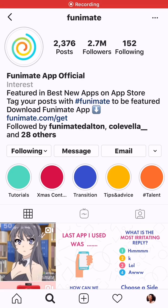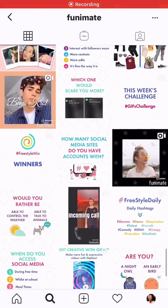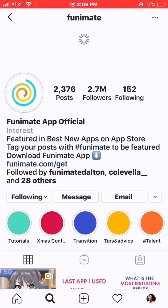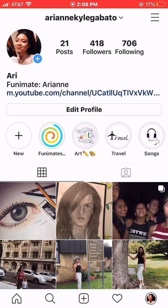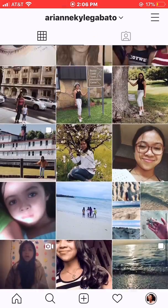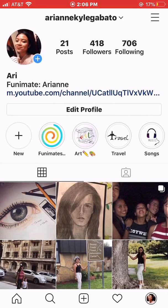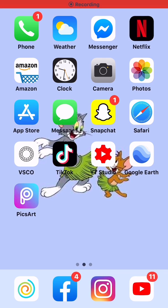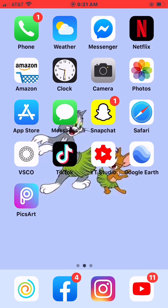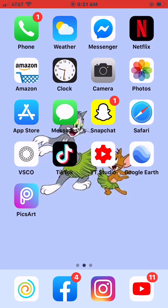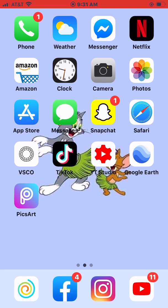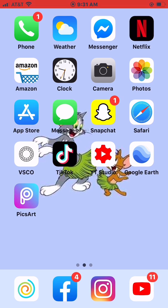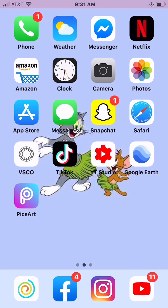If you haven't already, please follow Funimate on Instagram — they post and update every day. Please follow me on Instagram too. Thank you so much for watching. I hope you liked this video and maybe you learned something. If you have questions, concerns, advice, or comments, please comment them down below.